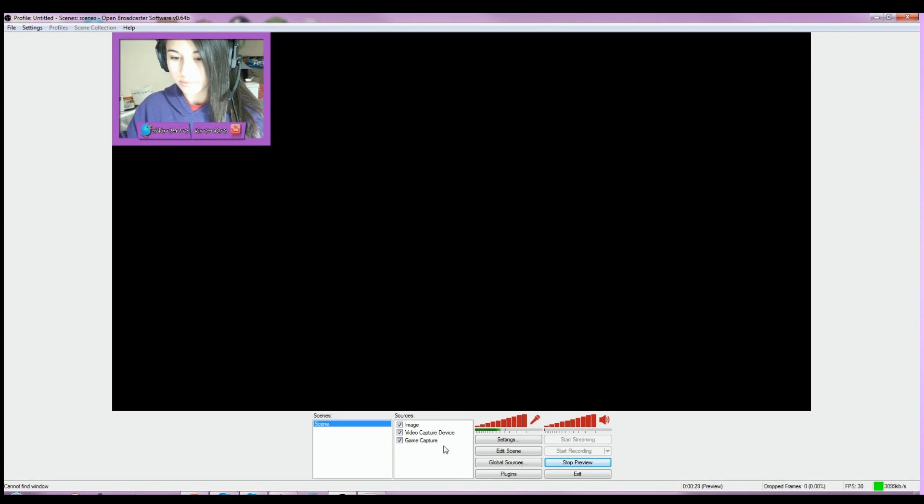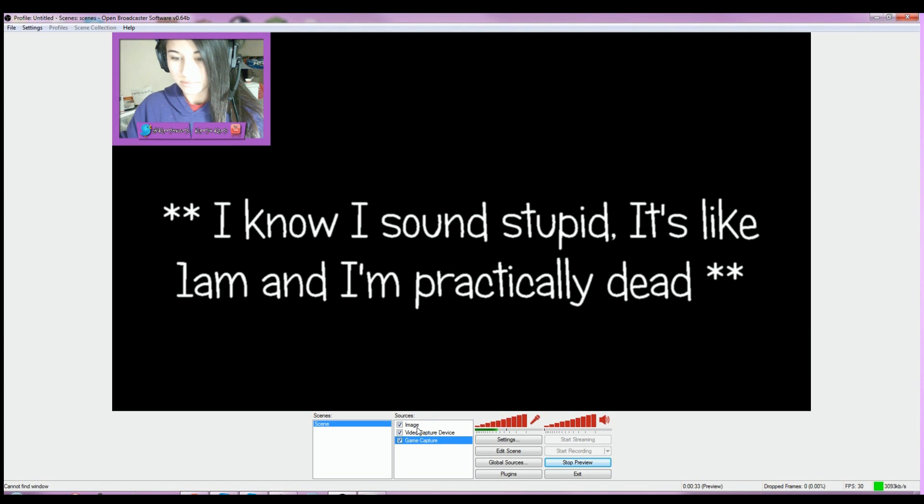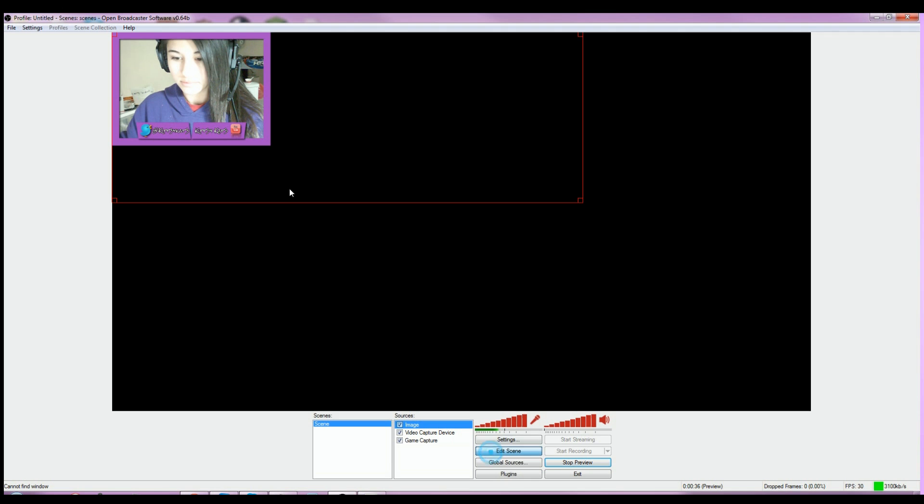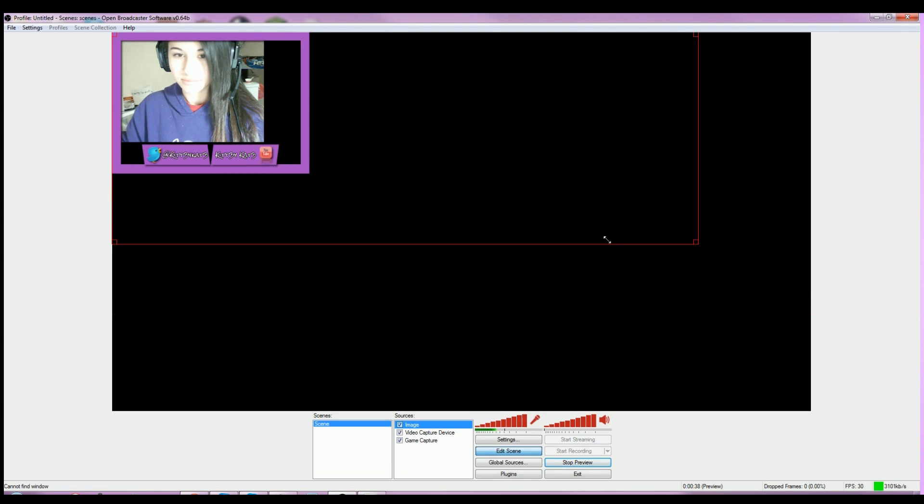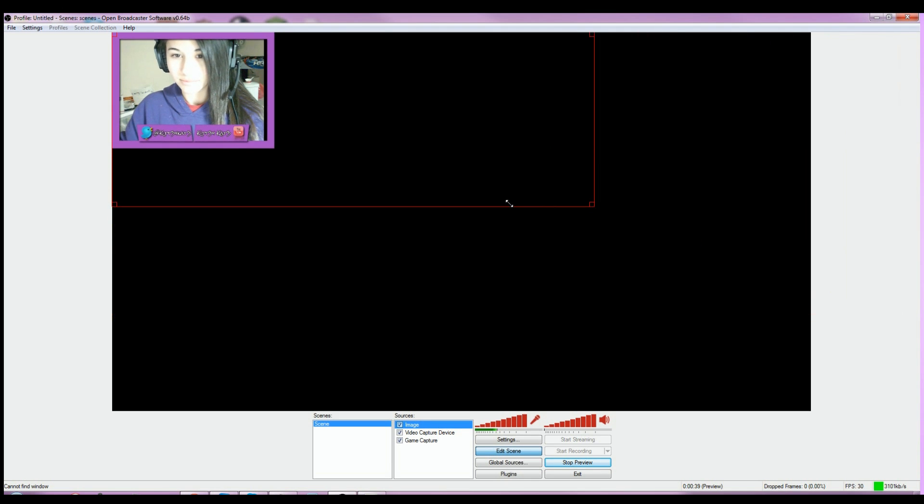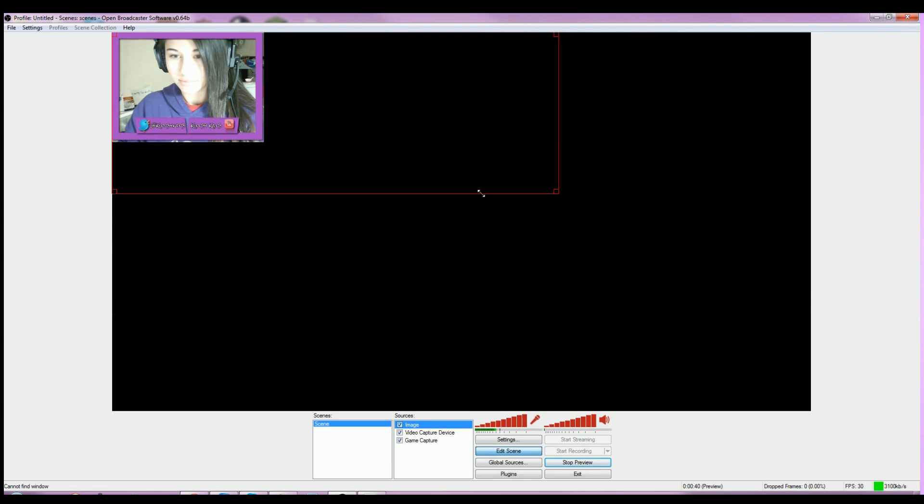As you can see, I have my three sources down here. I've got my image which is the overlay, the video capture, and the game capture. You can scale these things out.